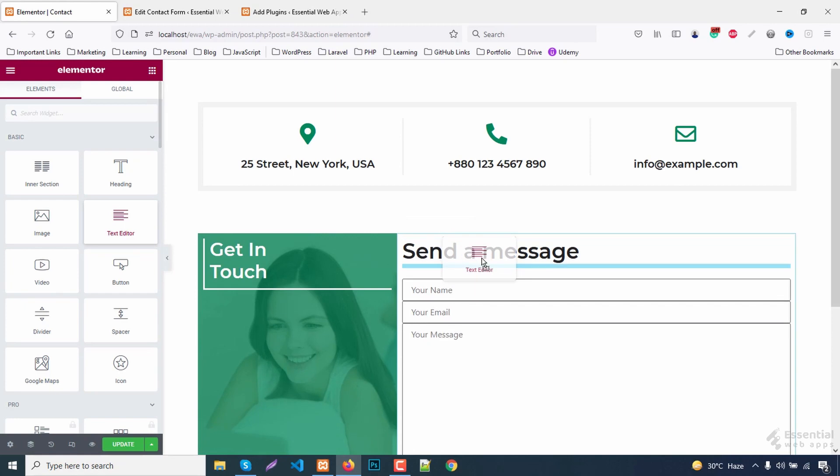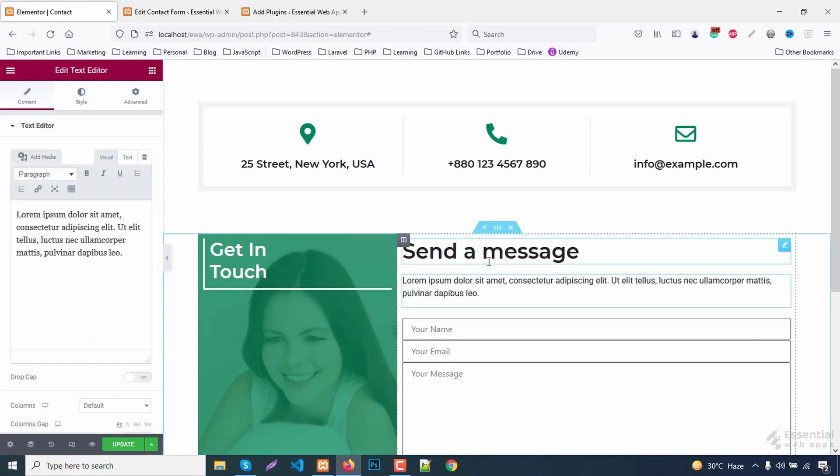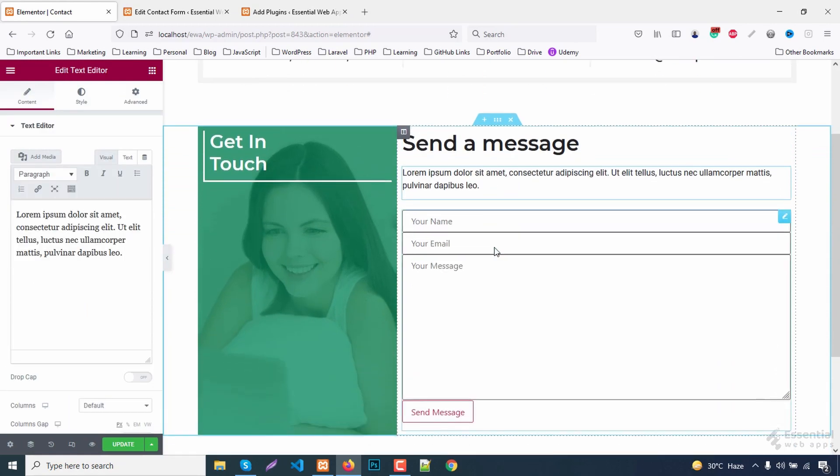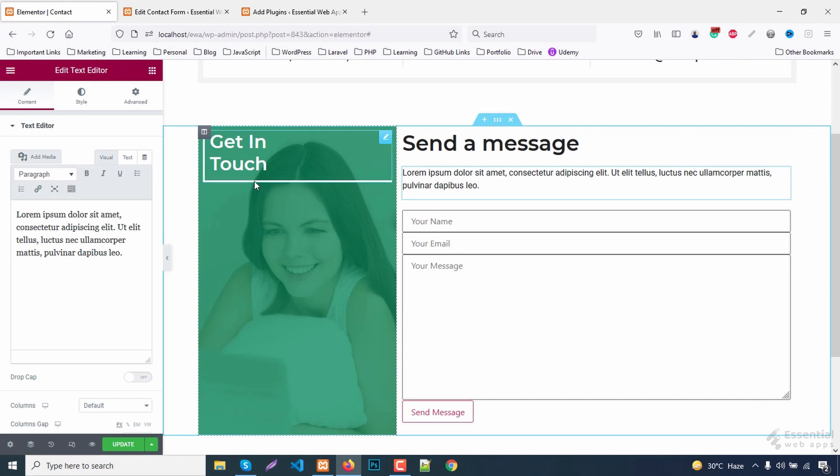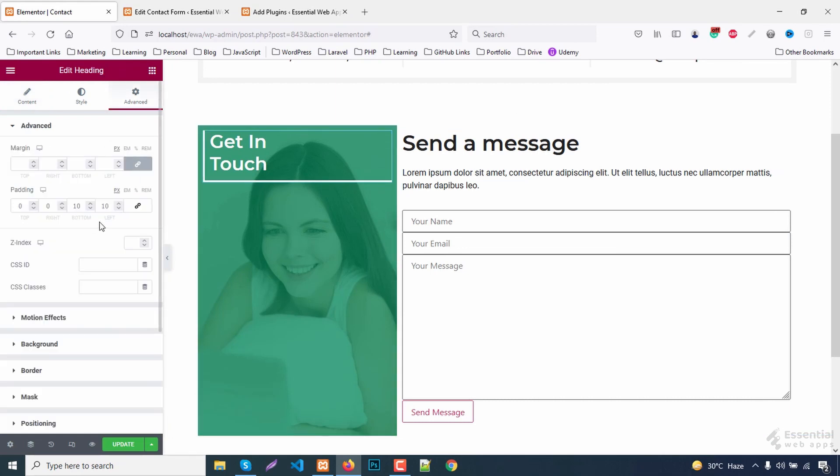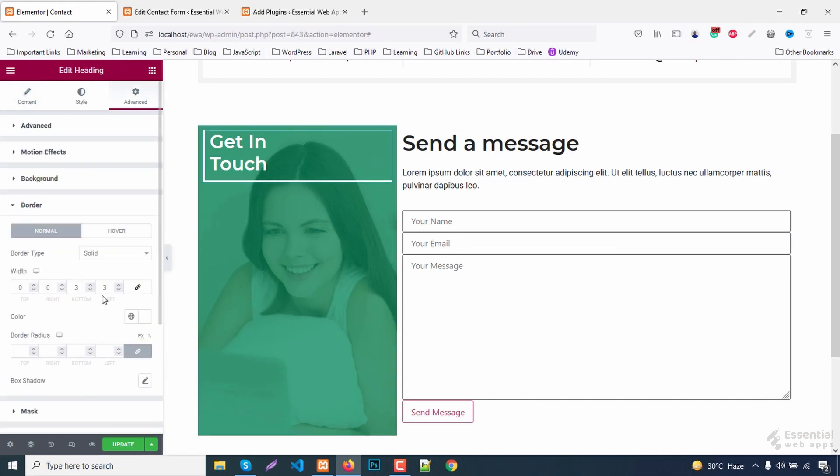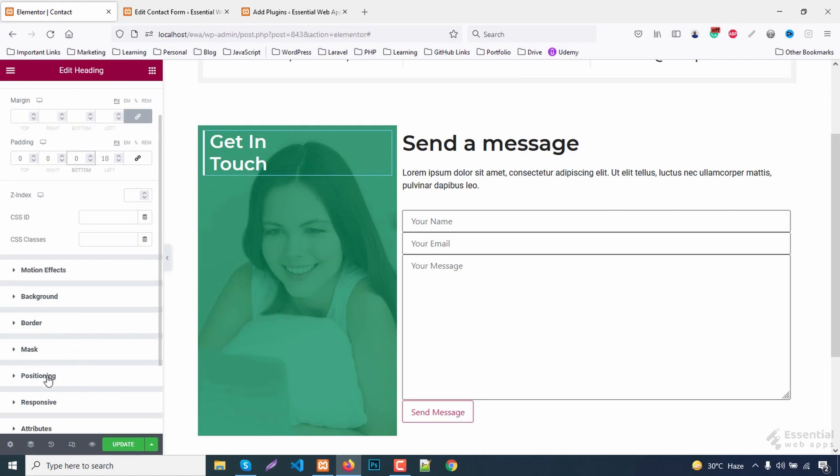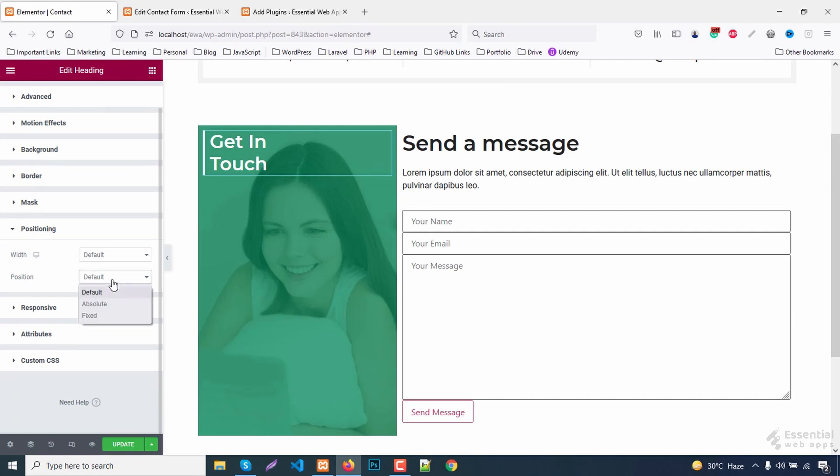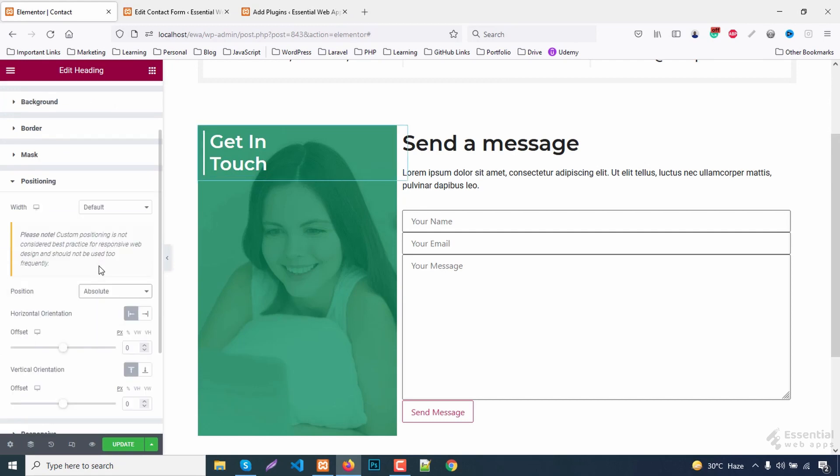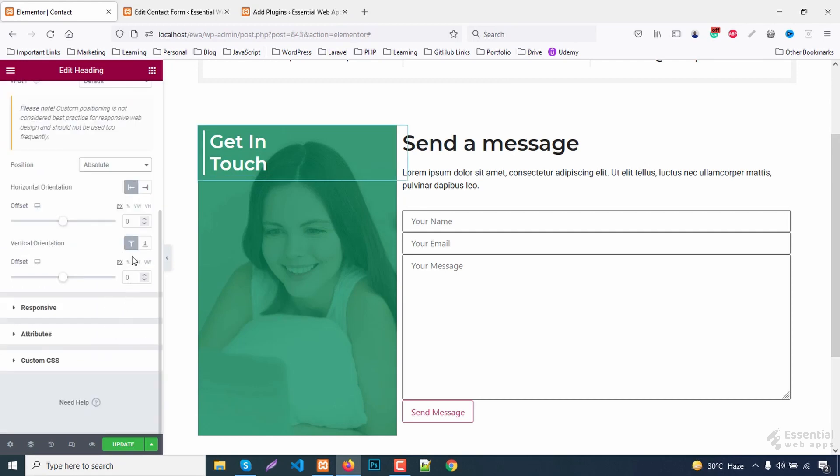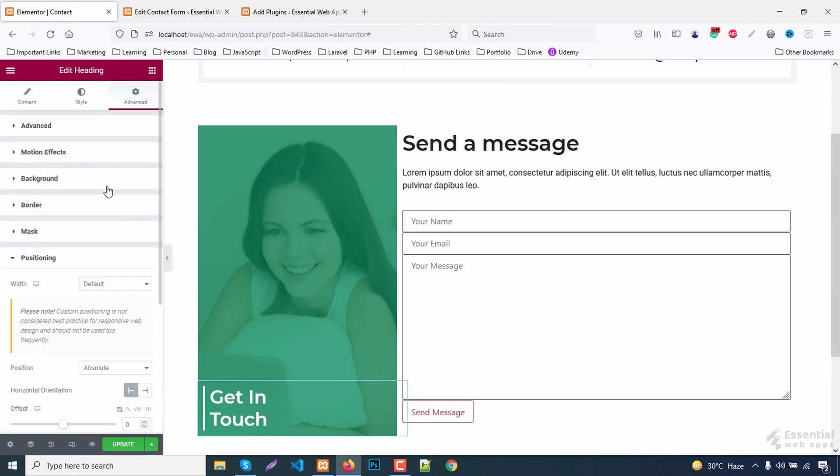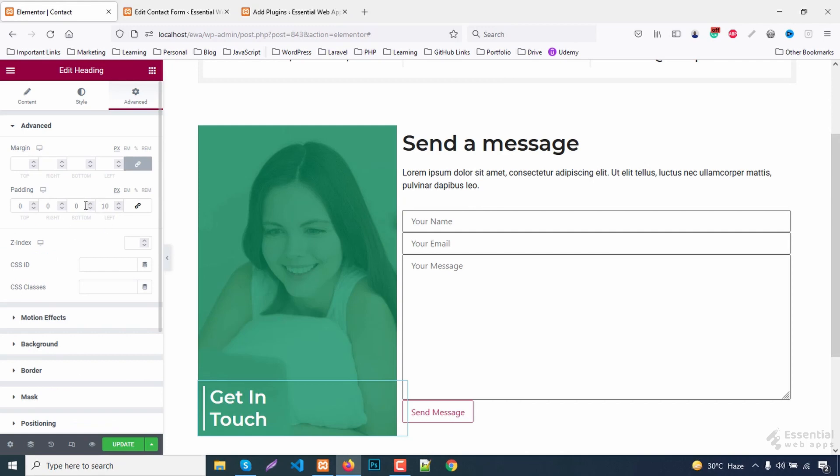Add a paragraph too. Let me remove the bottom border from here. Set the positioning to absolute and set this to the bottom. Did more padding.